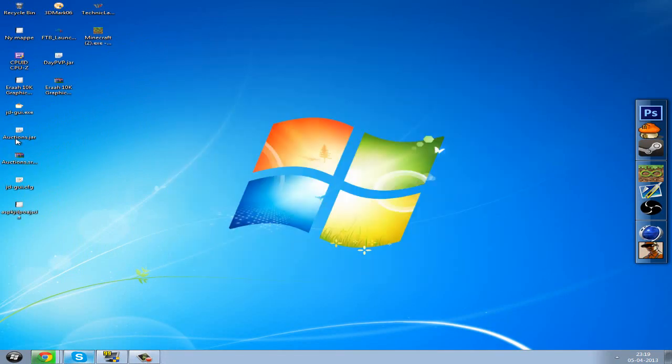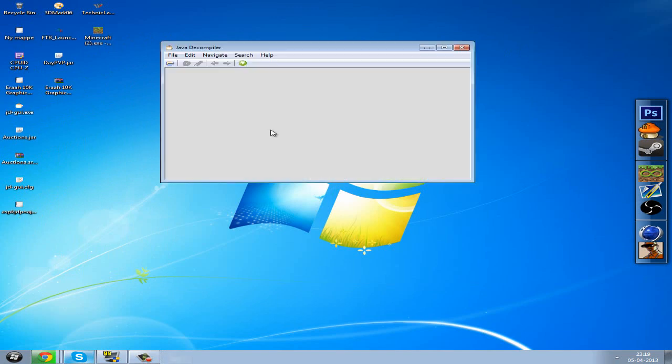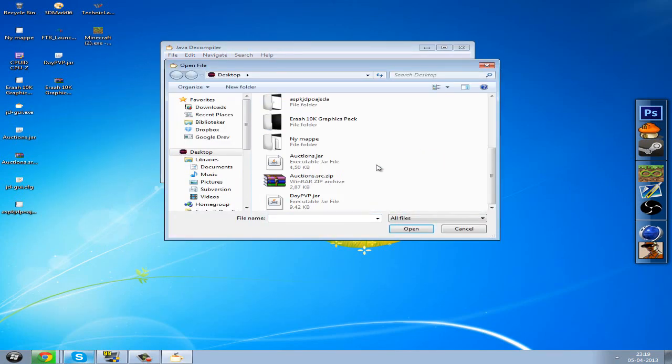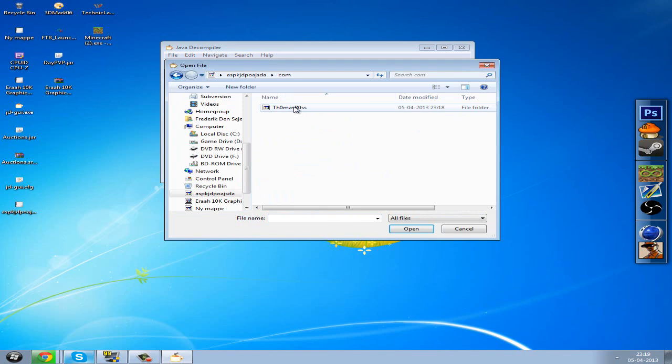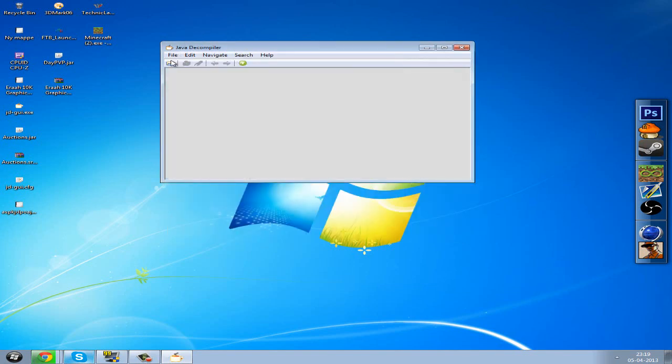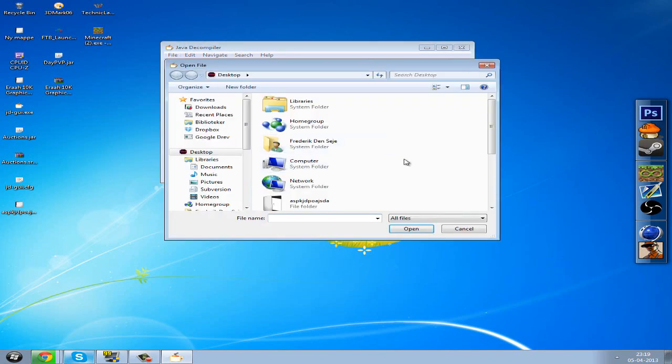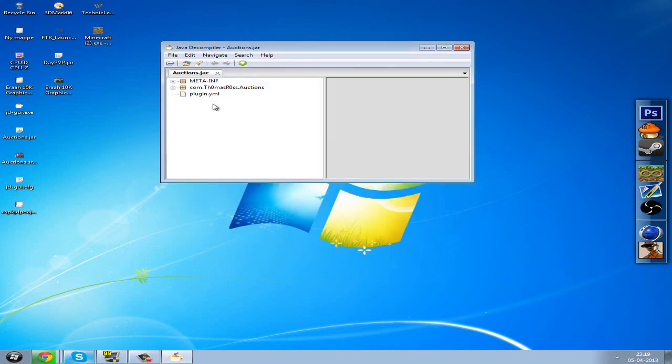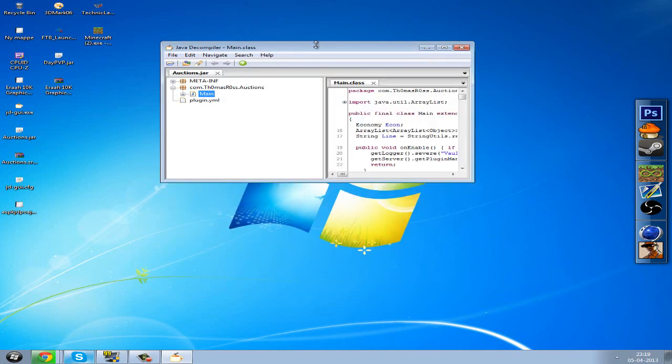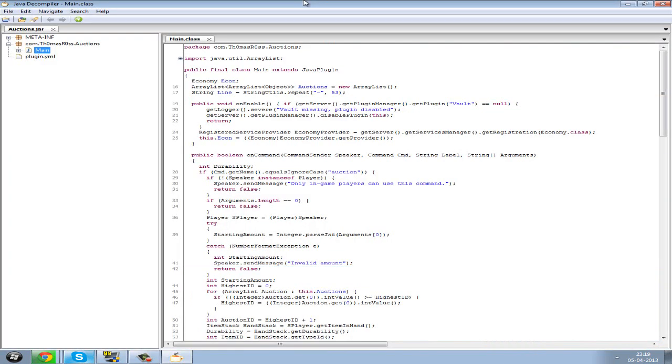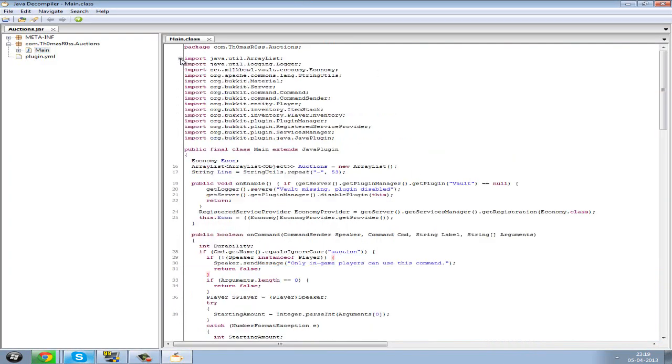If you open JD-GUI again and you hit open file, go into the folder, com, then auctions.jar. You want to go into com, thomas roster, auctions, that's the one I'm using right now, and you will be able to see the code right here. You can see all the imports and whatever he imported.